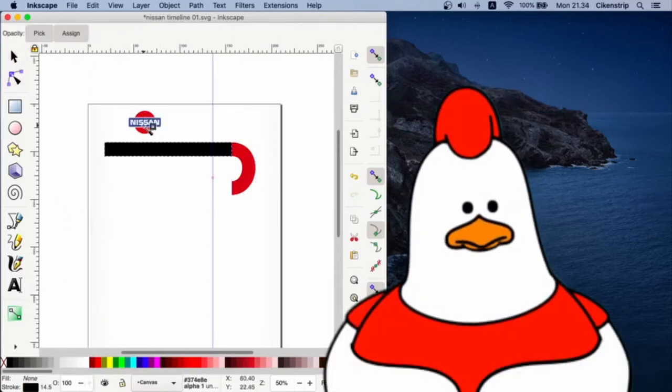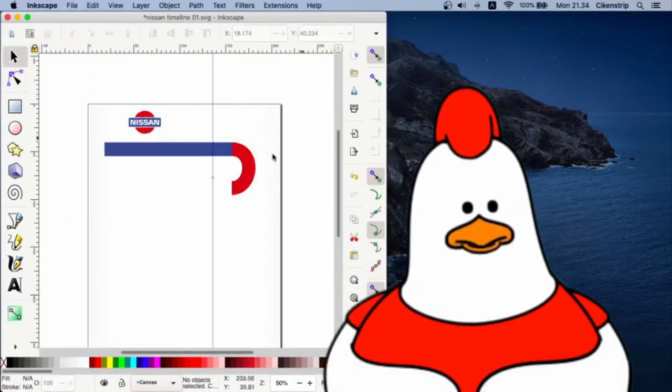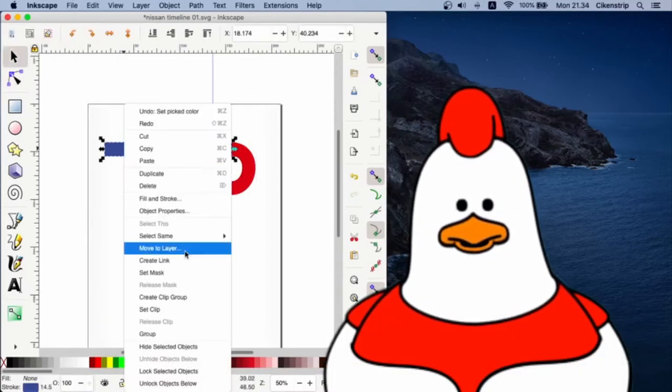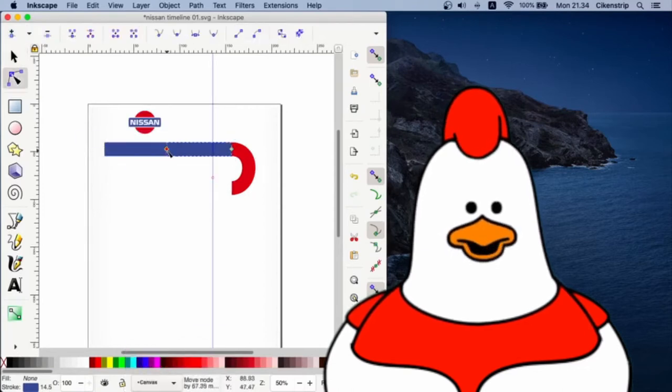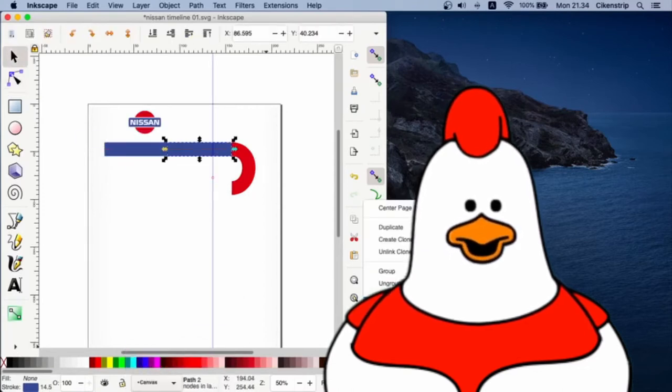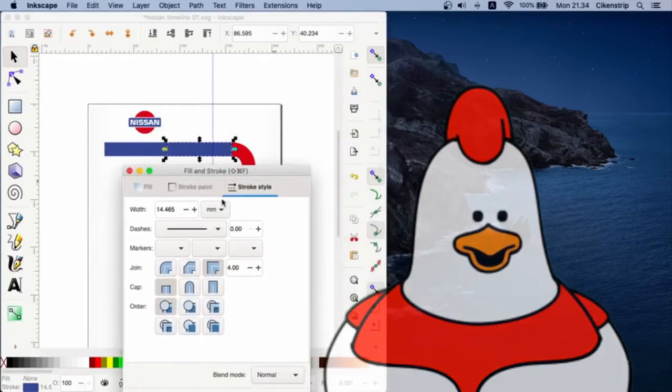Let's color the line using blue and reddish Nissan-ish colors.